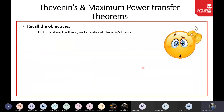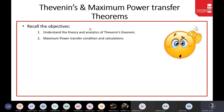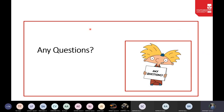That's the lecture for today. Recalling the objectives: we have understood the theory and analytics of Thevenin's Theorem, and we understand the Maximum Power Transfer condition — R_L equals R_TH — and its calculations through the Excel sheet. Any questions?